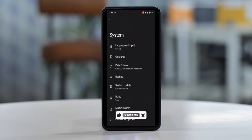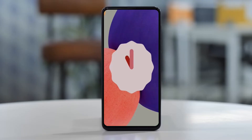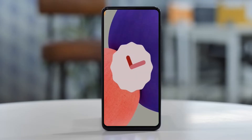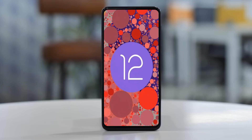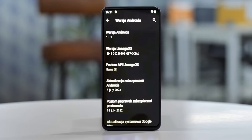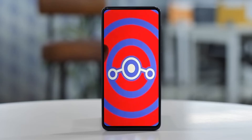For Xiaomi Mi 9 and Pro users, Android 12 which is almost stable is released for these users. If you want to get the real feel of stock Android 12, then you have to follow this procedure.